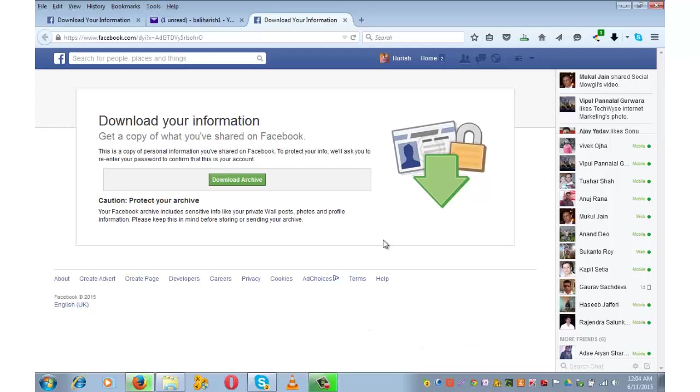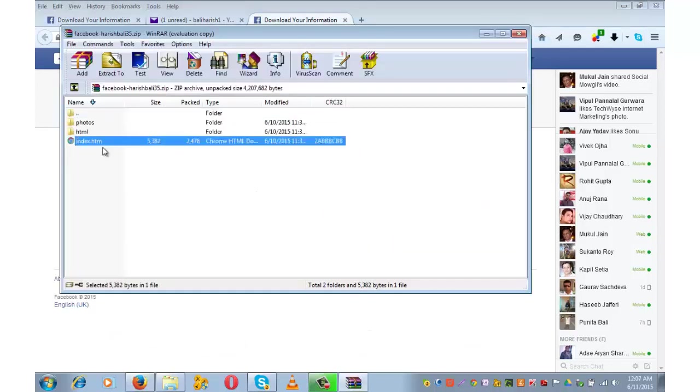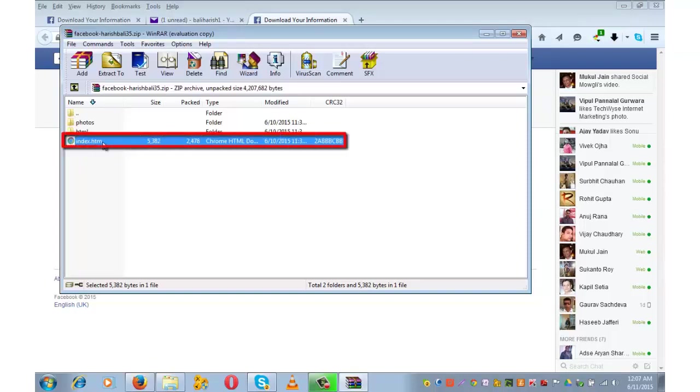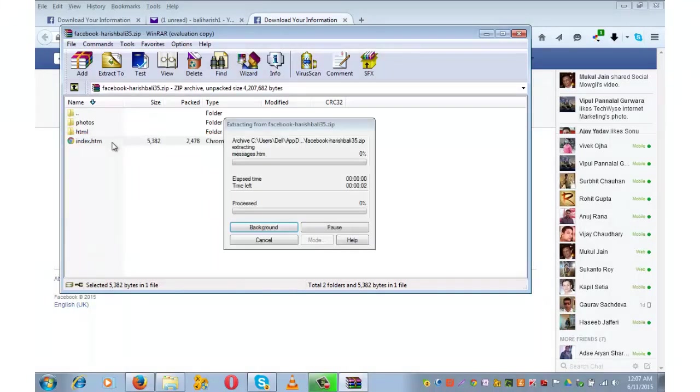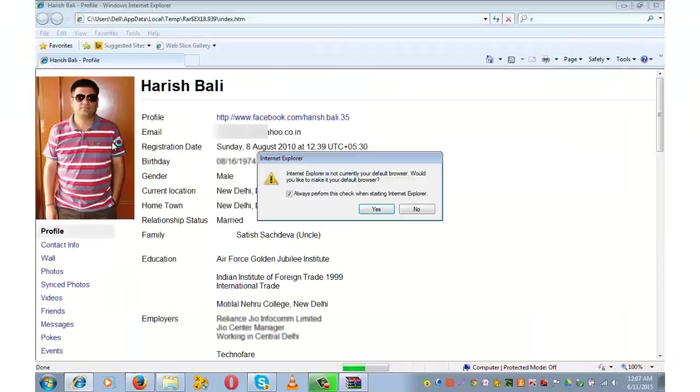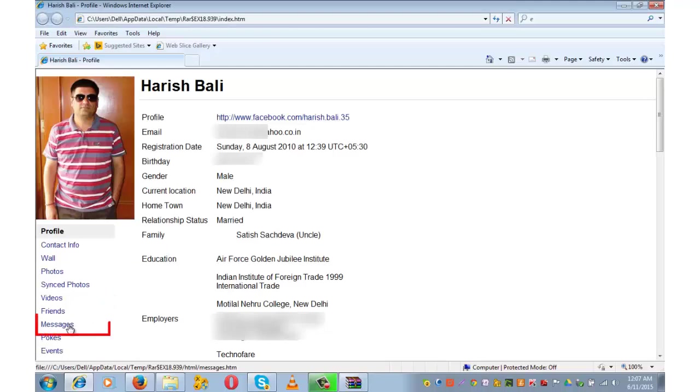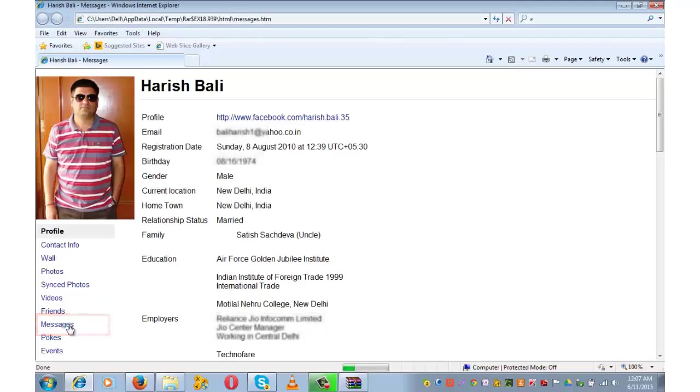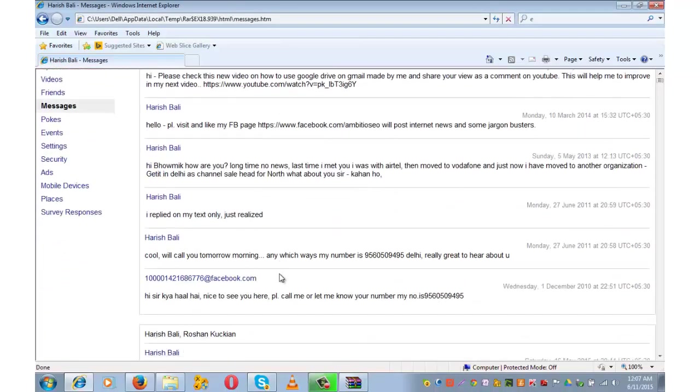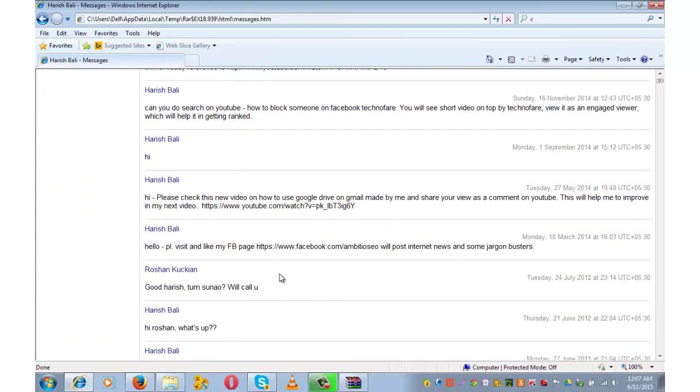And all my data will open. To recover all those interactions on messages, click on index.htm. This is the Facebook account data. From the left hand side, click on Messages tab. These are all the messages from my Facebook account.